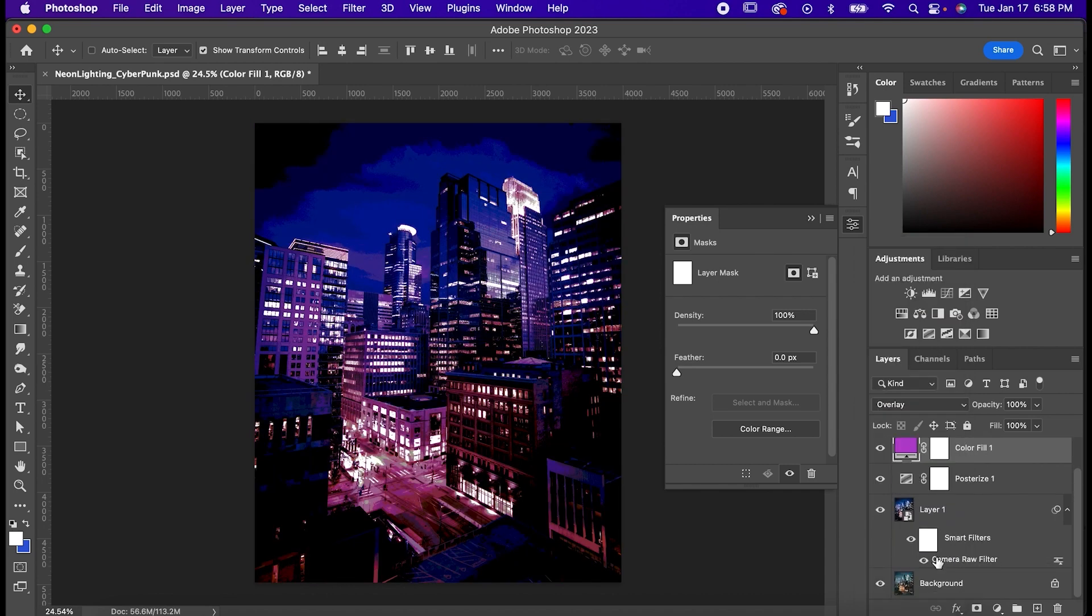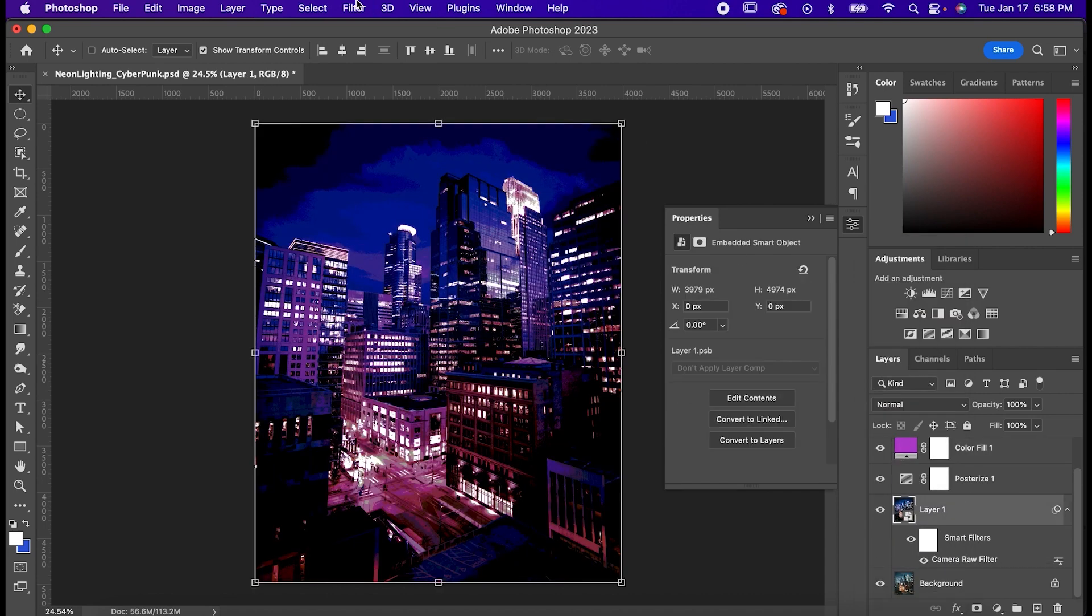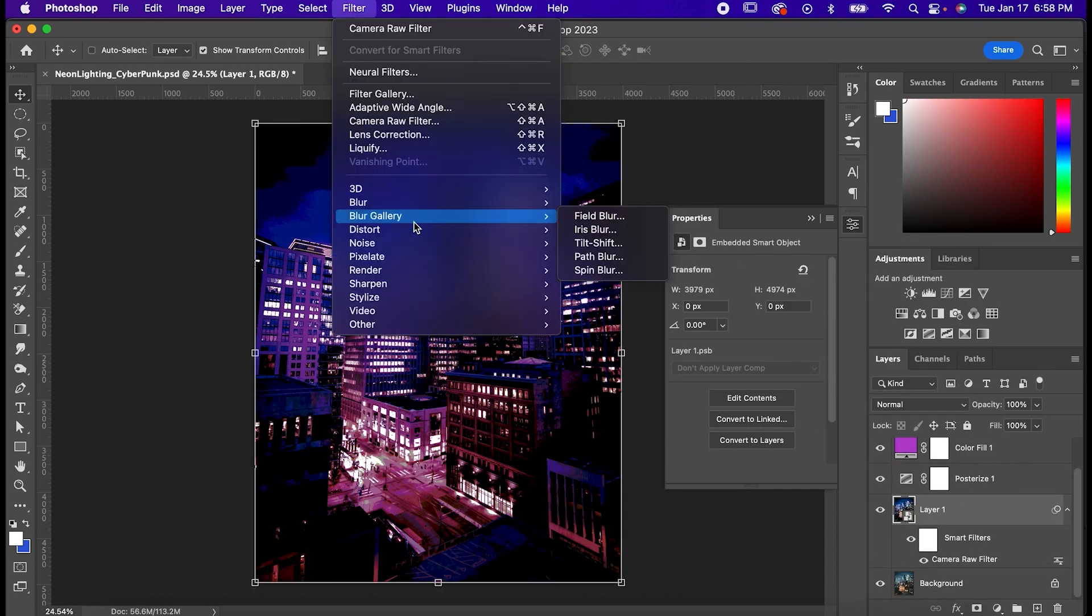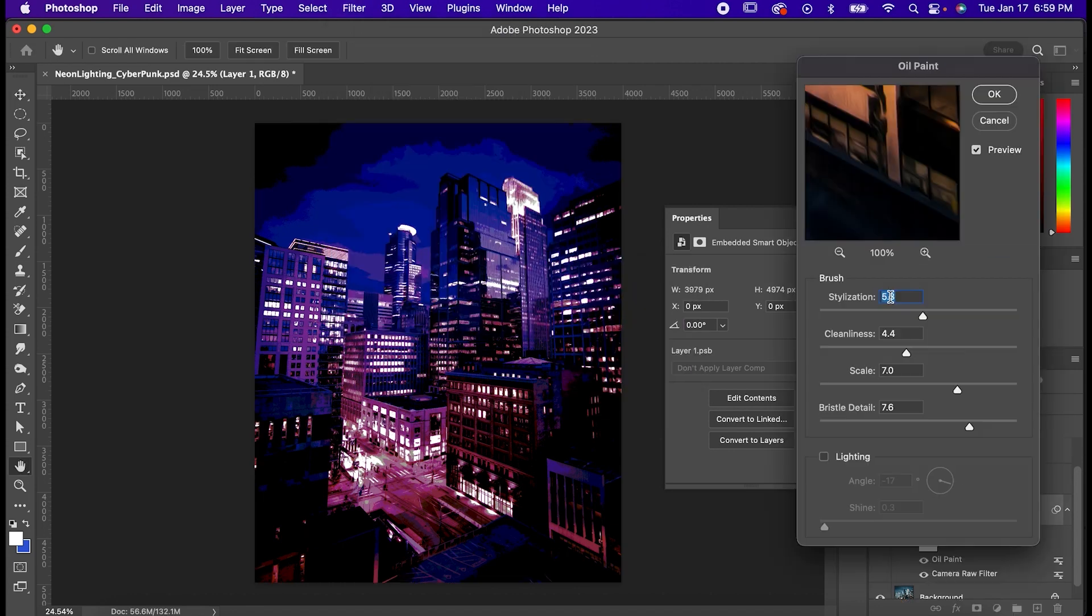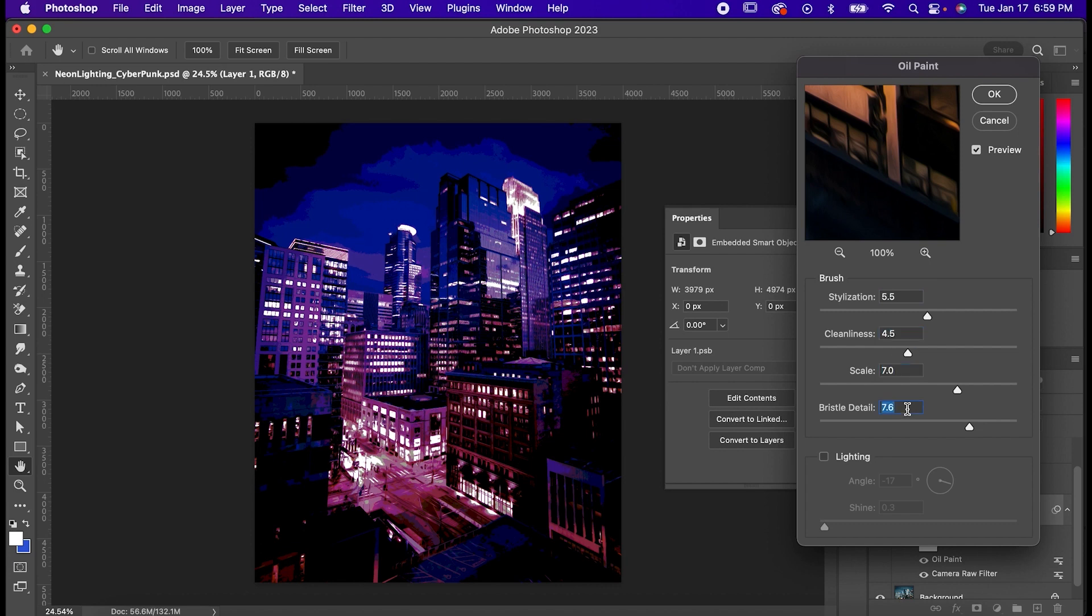Lastly select your main layer again and go to filter, stylize, oil paint. Set the stylization to 5.5, the cleanliness to 4.5, scale to 7, and bristle detail to 7.5.